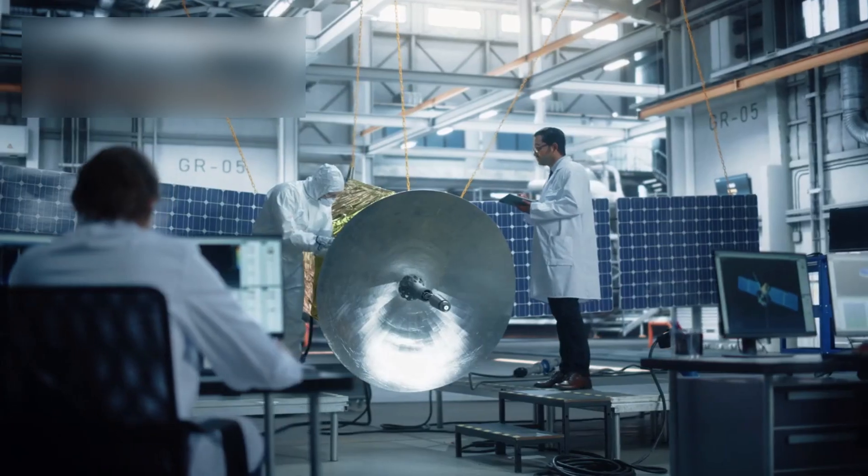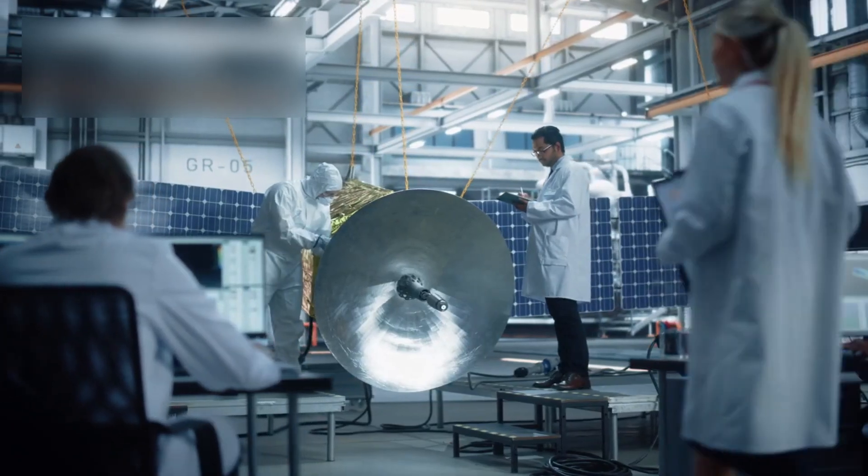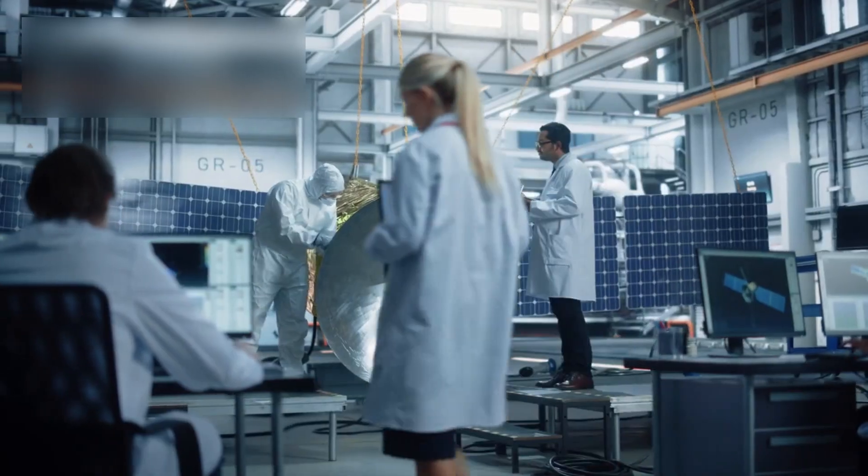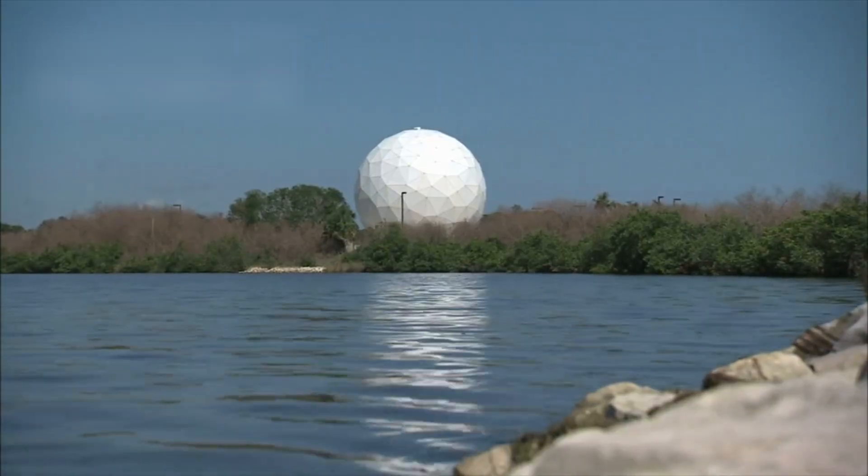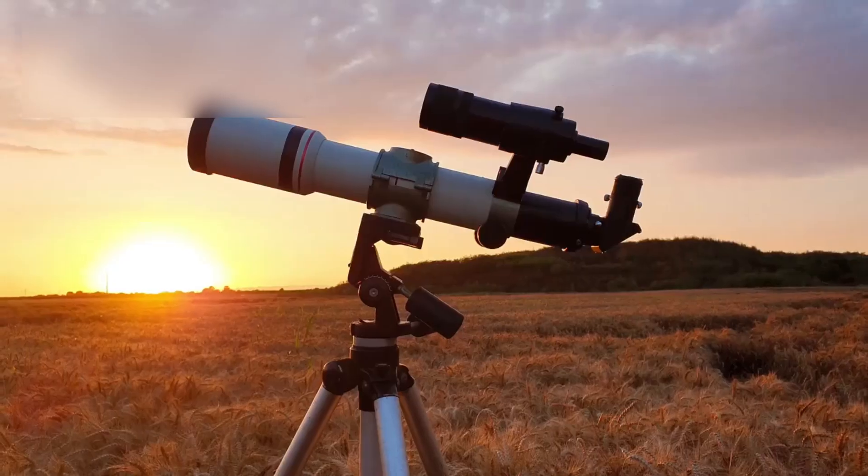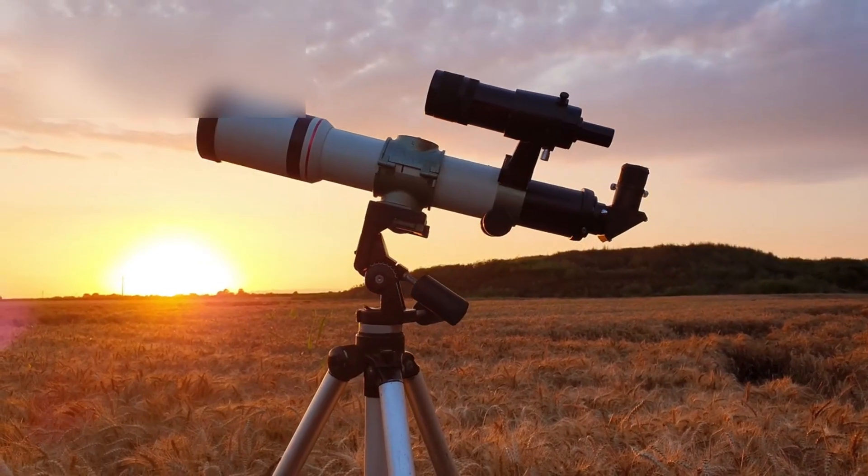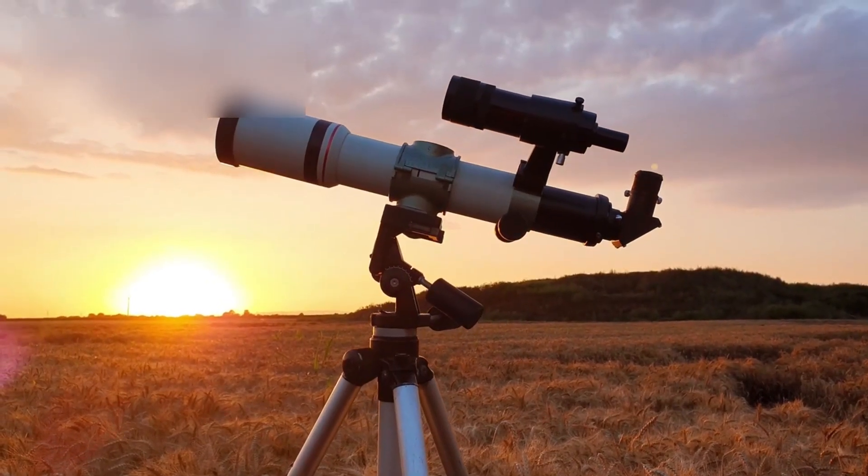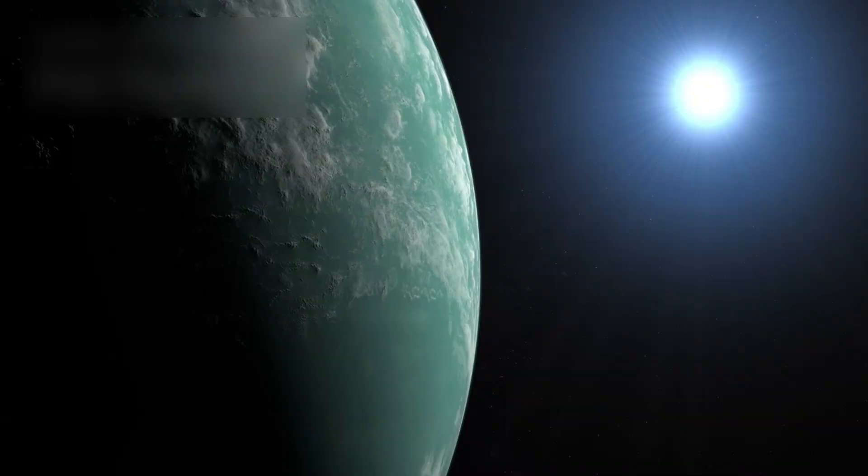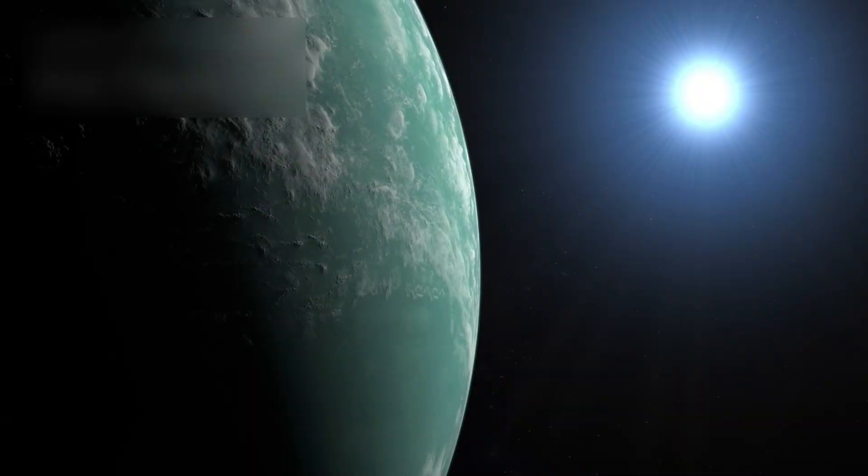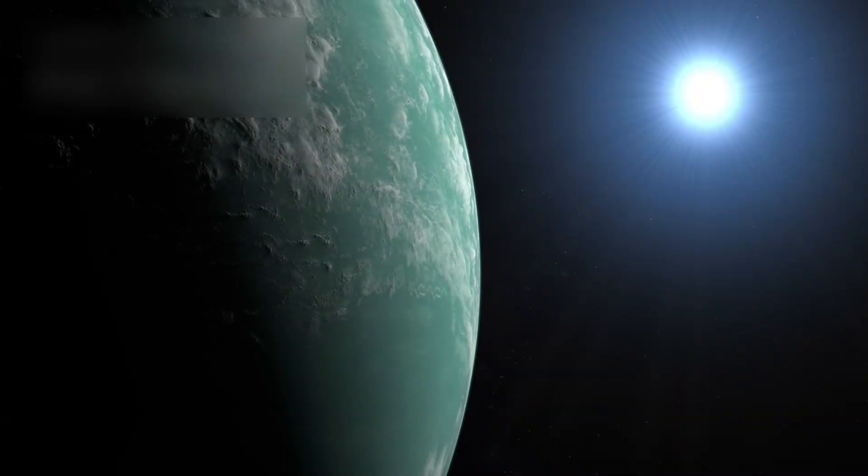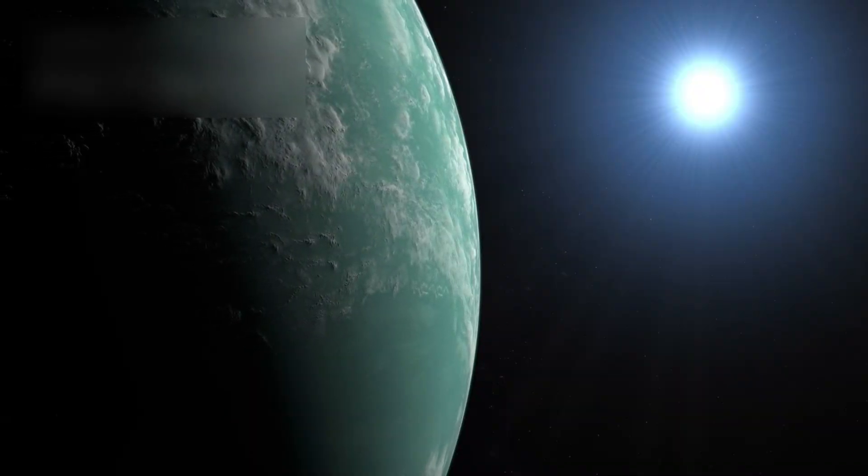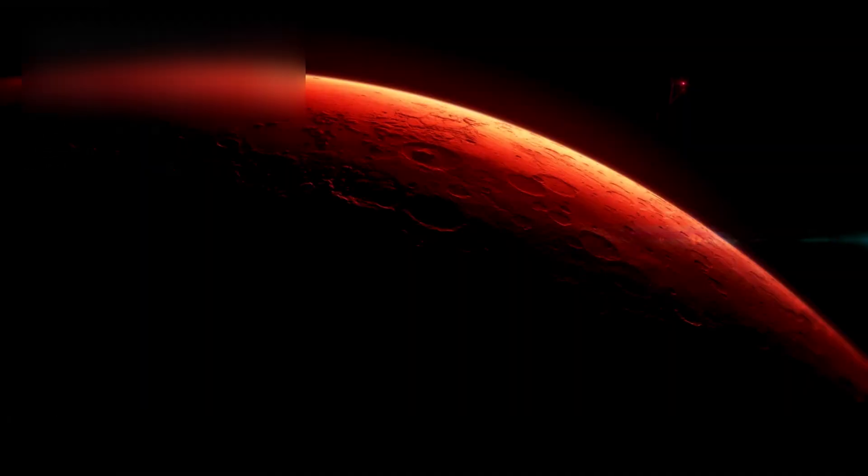While we debate, new missions are preparing. The next generation of telescopes, LUVOIR, HABEX, LIFE, designed to read exoplanet atmospheres like open books.